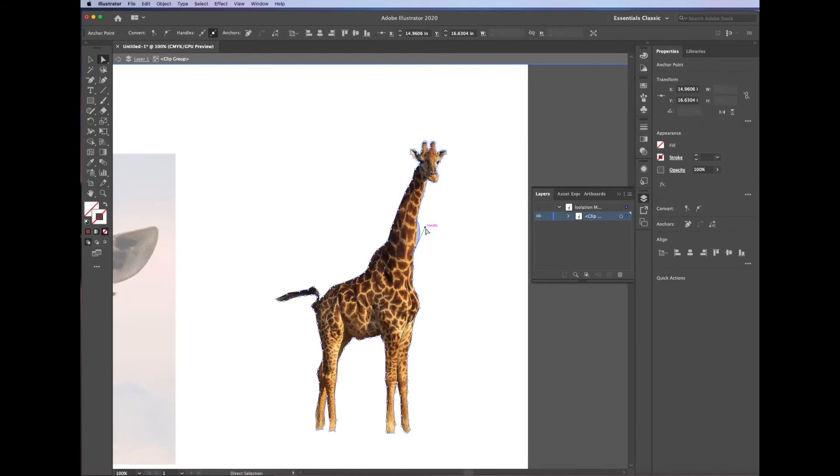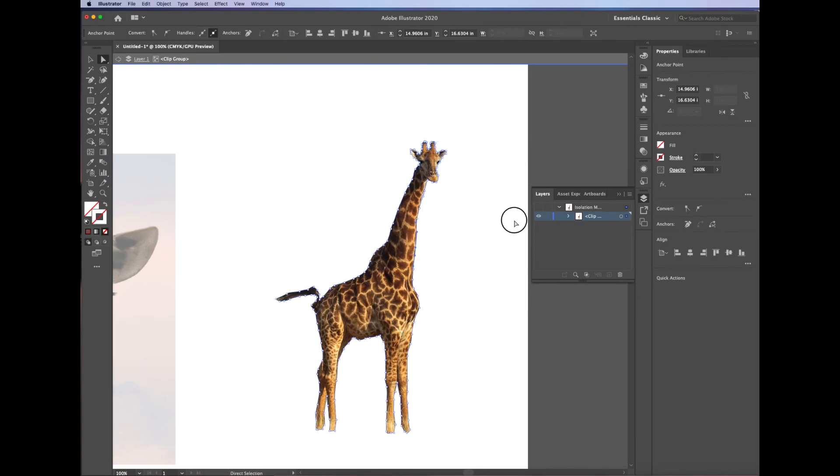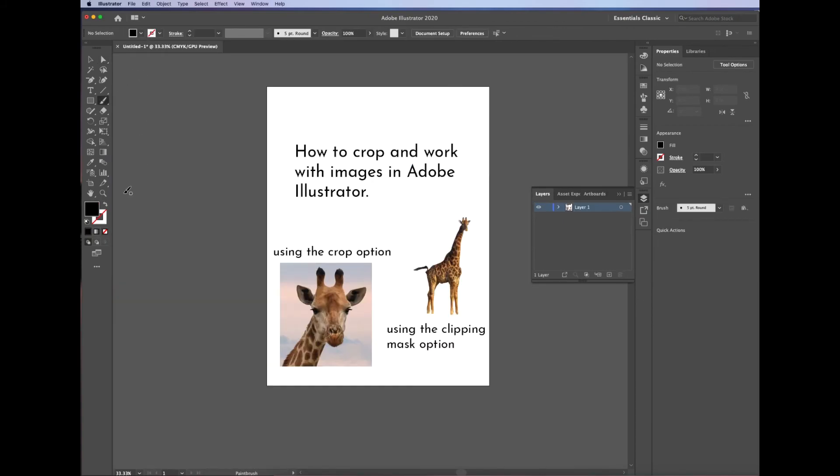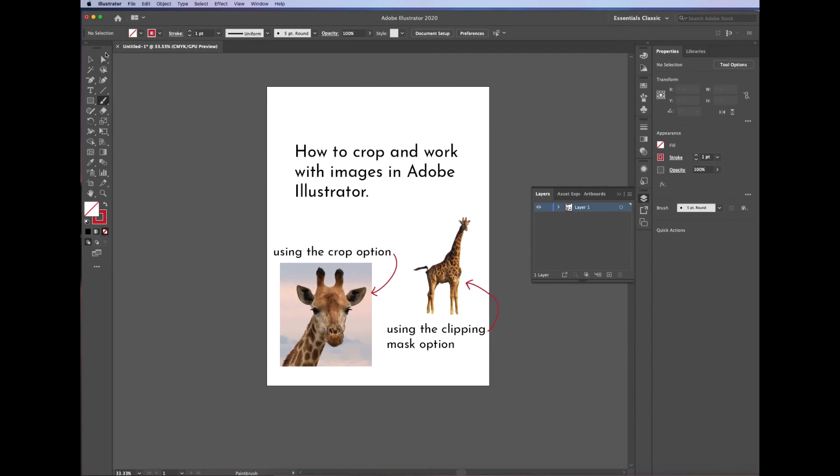When I'm all done with that, then you can see I've got a nice clean cutout. I've got two different options. The one on the left, I used the cropping option, and the giraffe on the right, I used the clipping mask option. I hope this helped you work with images in Illustrator. Take care. If this video is helpful to you, please click on that like button to let me know I'm doing a good job. Thank you.